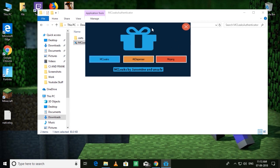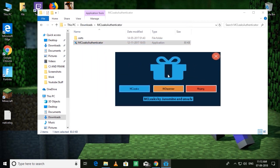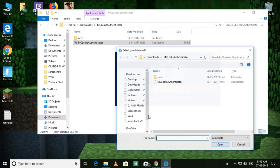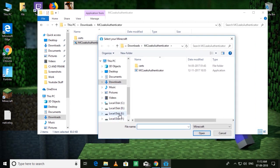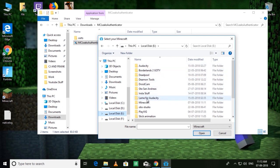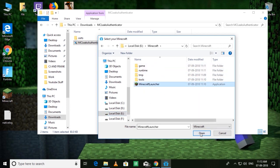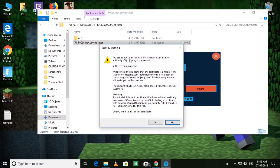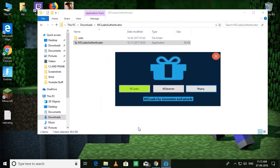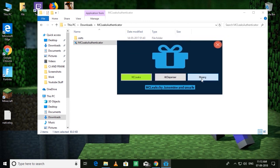Now you need to click on MClix and it will open up a dialog box like this. From here, go to the location where you installed Minecraft — I'll go to E, then Minecraft, and select the Minecraft launcher and click Open. It will show some prompts — just continue through them. When it asks if you want to install the certificate, click Yes. Okay, it's done.